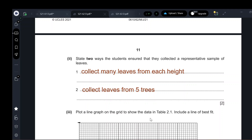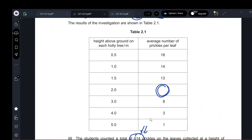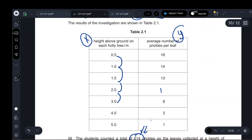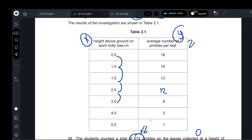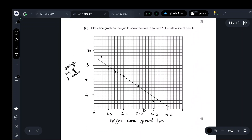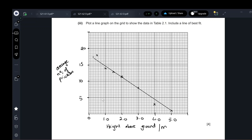Plot a line graph with a line of best fit. The left side of the table — height — goes on the x-axis, and the right side — average number of prickles — on the y-axis. The scale runs from 1 to 18, so set the y-axis from 0 to 20. The points show a decreasing scatter pattern. Use a ruler to draw a line of best fit passing through as many points as possible with roughly equal points on both sides. Do not overextend the line — it should end at the last point.